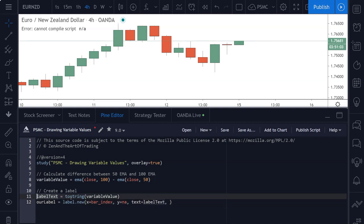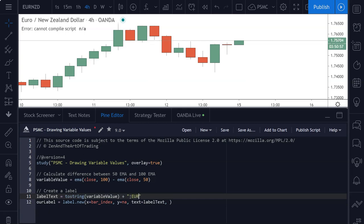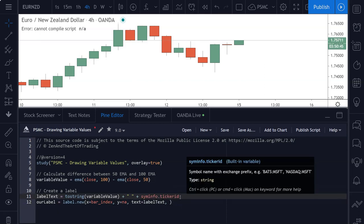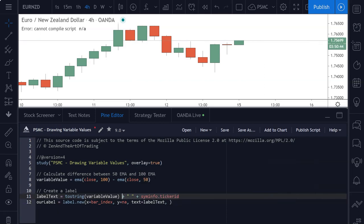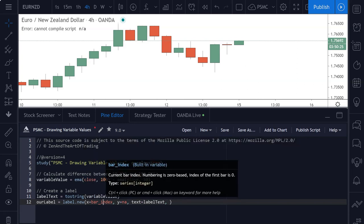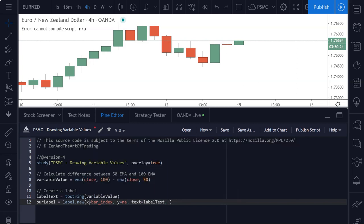And of course, you could do any edits you wanted to with this string, such as adding on some sort of tag or something like the sim info dot ticker ID and that sort of thing. So we'll leave that as its own variable for now. The next function parameter this takes is an x location, but that's an optional parameter. And we're not going to define that today because we've already defined our x coordinate as bar index. So we don't need to give it an x location.